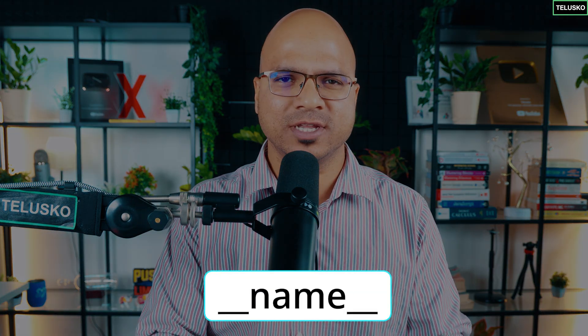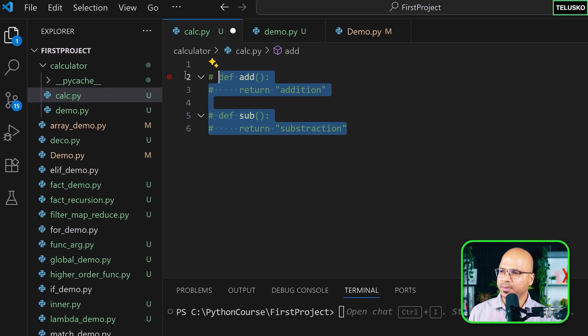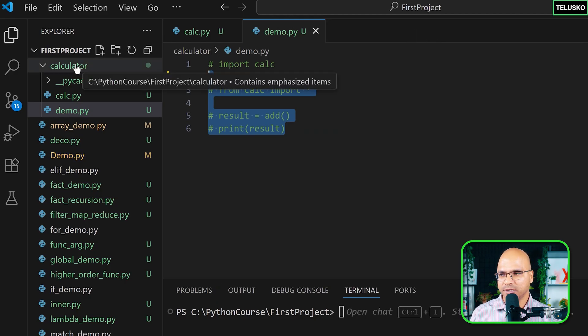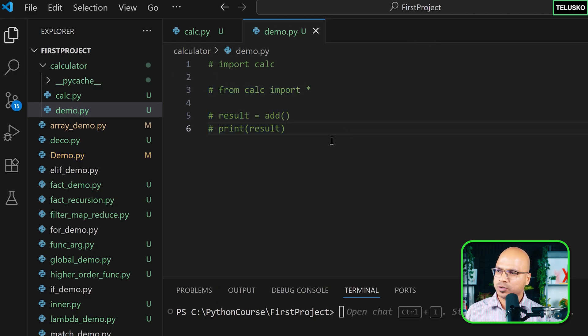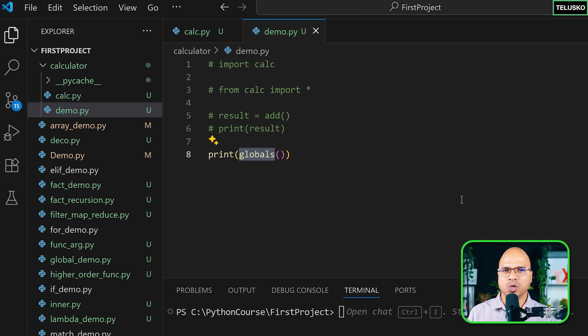In this video we'll talk about a special variable called __name__. Maybe you have seen this before. What I will do is comment the code in demo and calc — we are still using that calculator package. I want to show you something, so I'm in demo and let me print globals(), which prints all the global variables for a file.